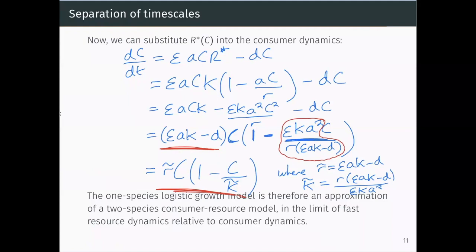So this is another way of showing where our logistic growth model comes from in the simple one-dimensional case. Although we have this abstract carrying capacity and growth rate, if we think about the resources that species consumes, we can see that the logistic growth model can be derived from a more complicated model. Okay, that's it for today. Next time we are going to be moving on to look at simple predator-prey models.